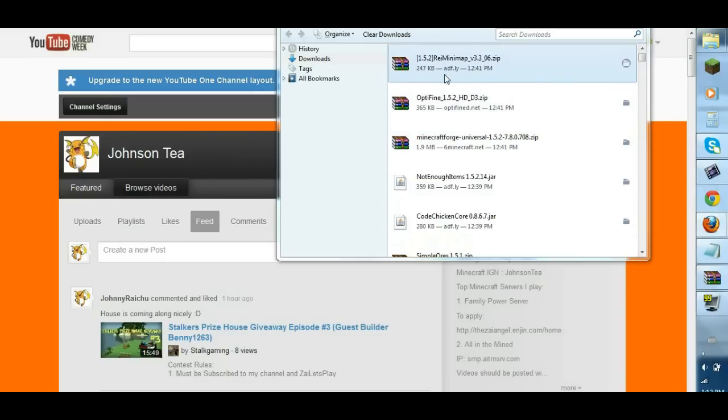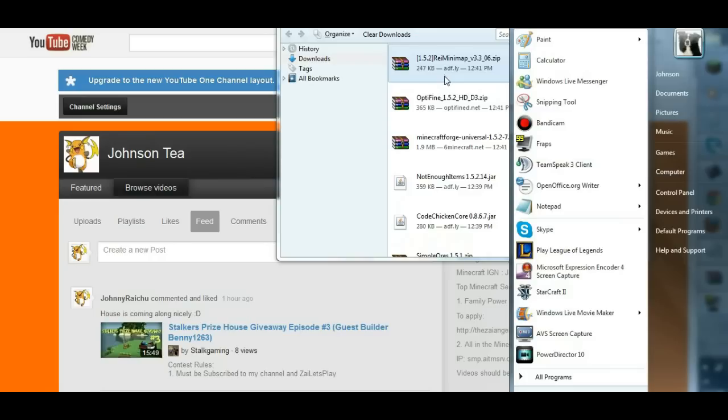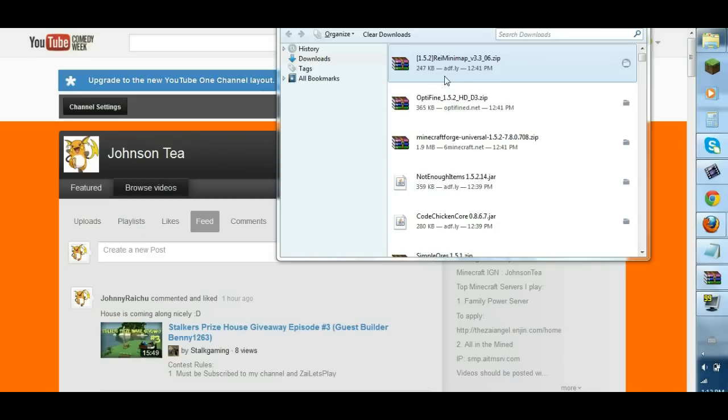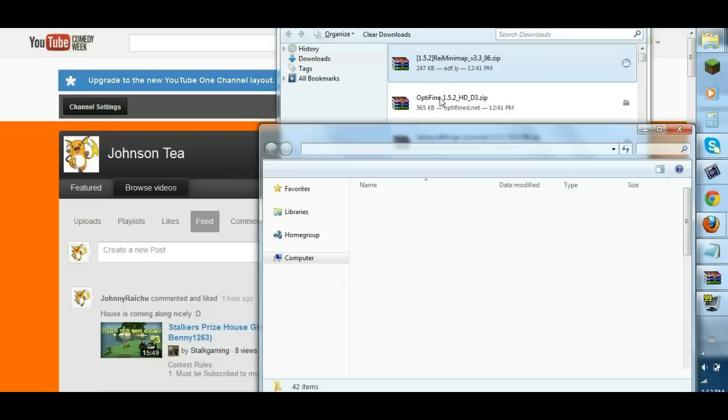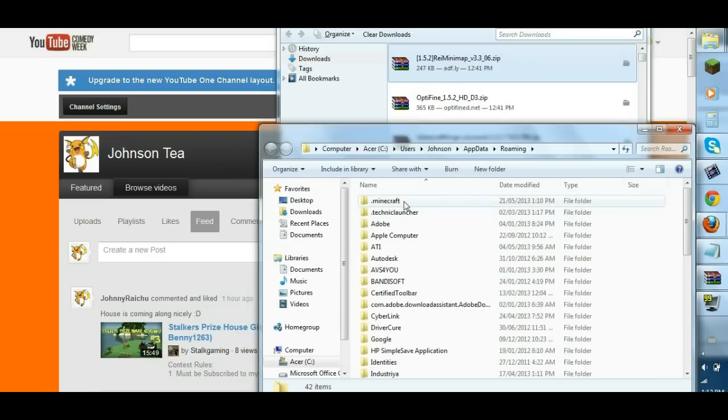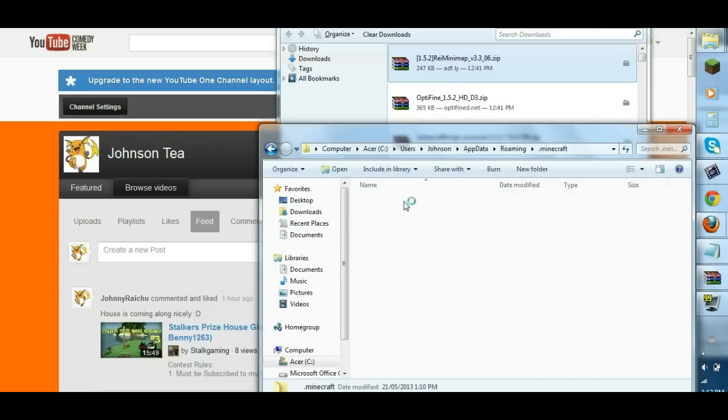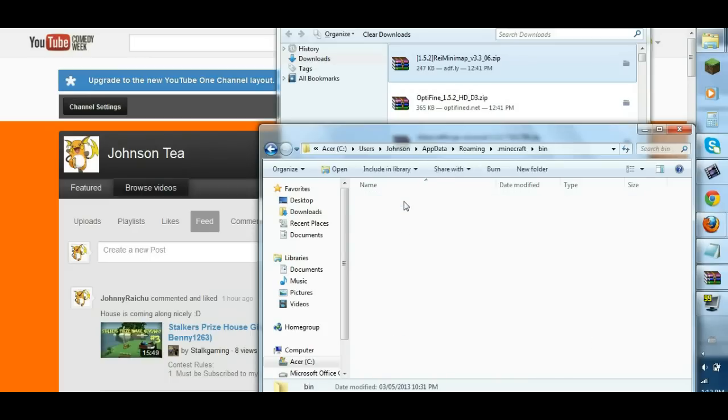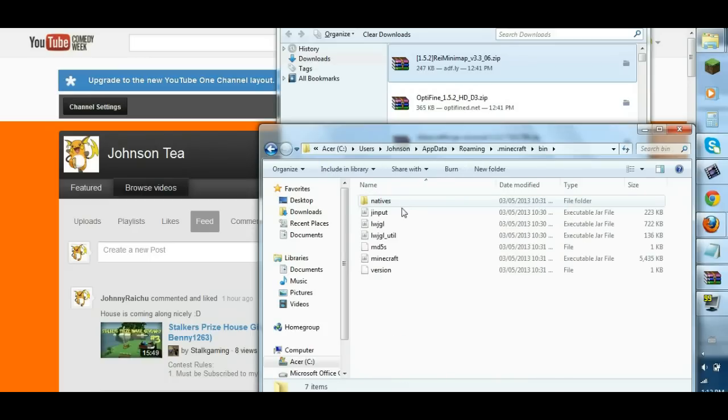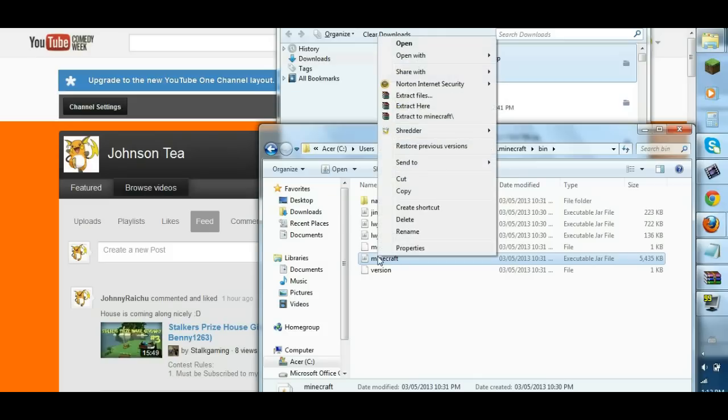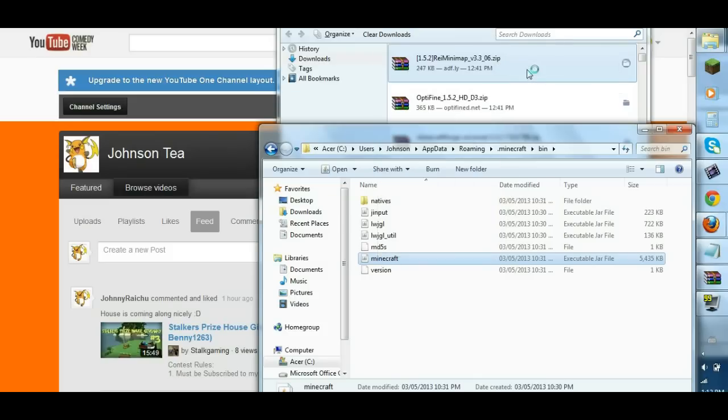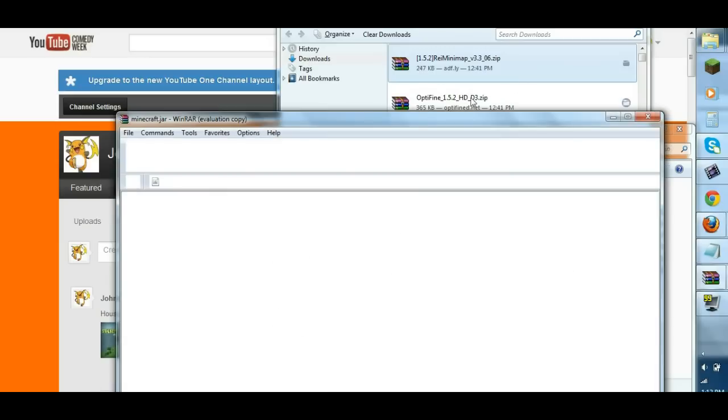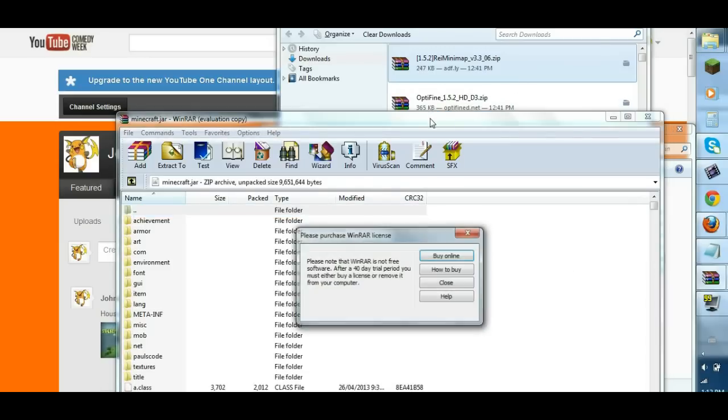Alright, so we open the taskbar, you do your percent app data percentage, enter, go to .minecraft, and go to your bin, and then open Minecraft with Winrar.